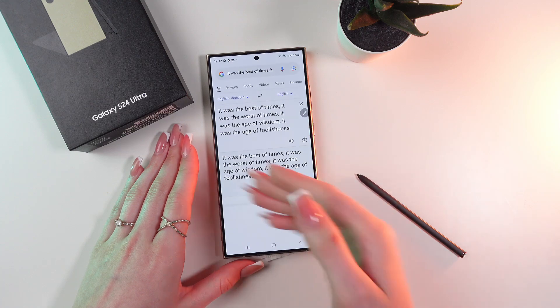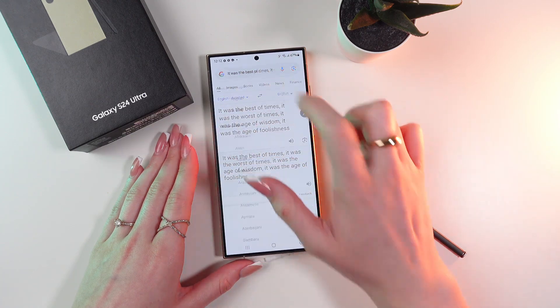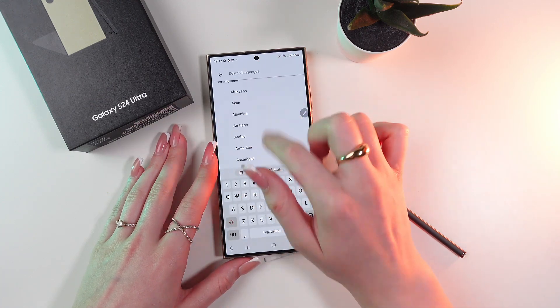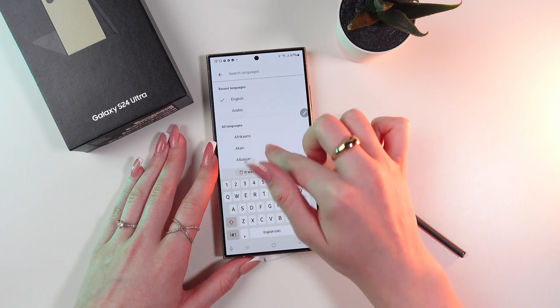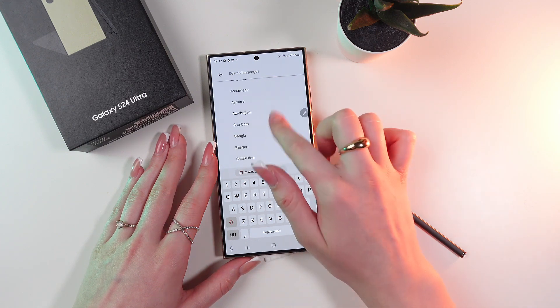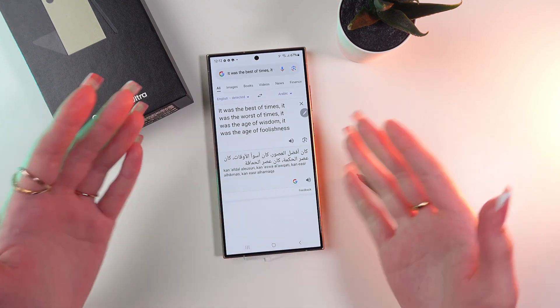Here you'll see Google Translate and you can also choose a language to translate your text into — for example, Arabic, just like this.